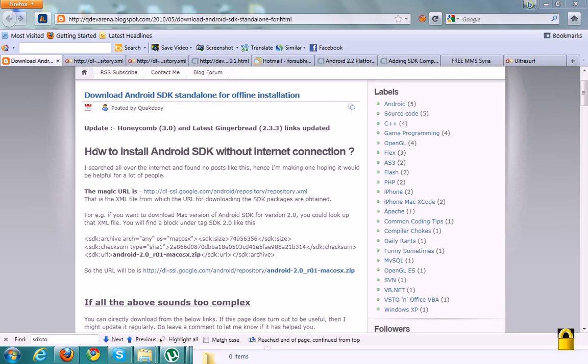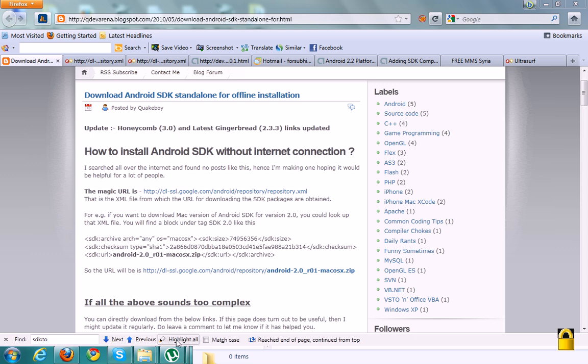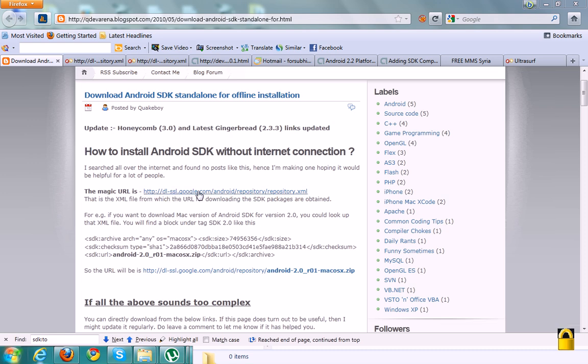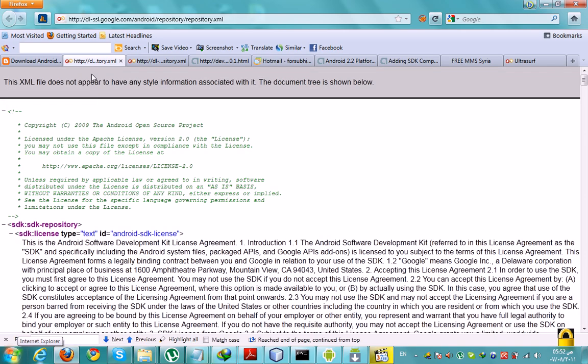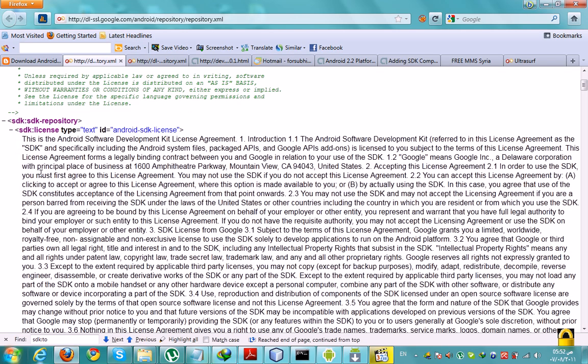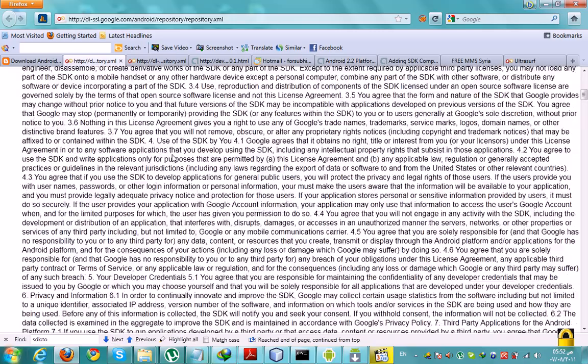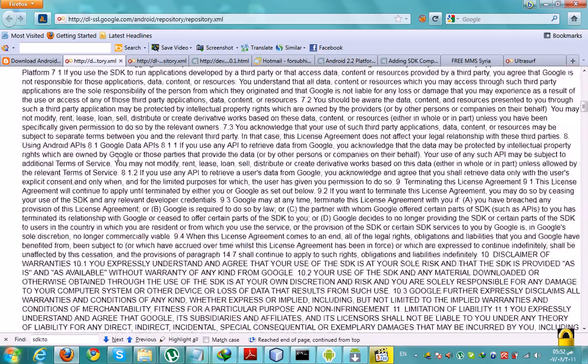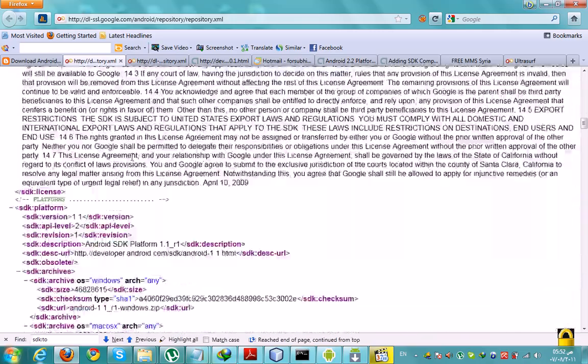In this video, you will learn how to install Android SDK without internet connection. First, install Android SDK Manager from the Android site. After that, follow this link. You will see an XML file that contains all information about the SDK.